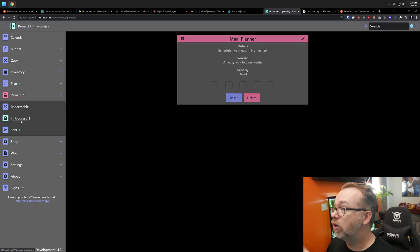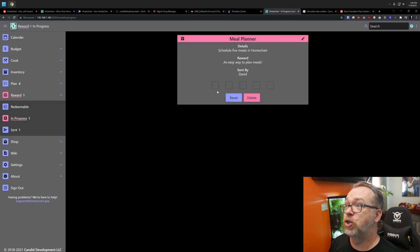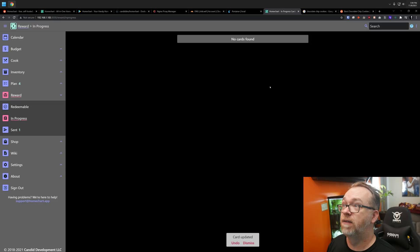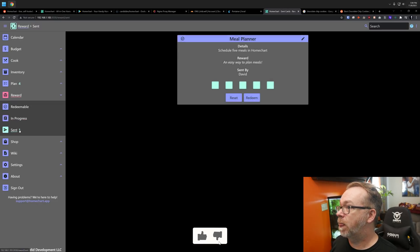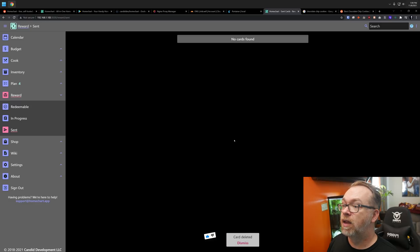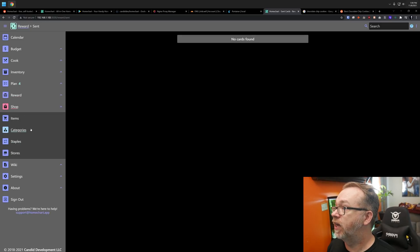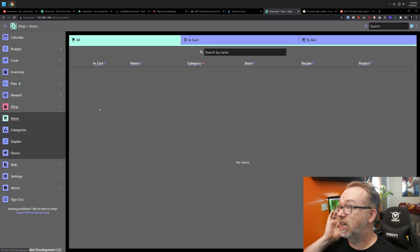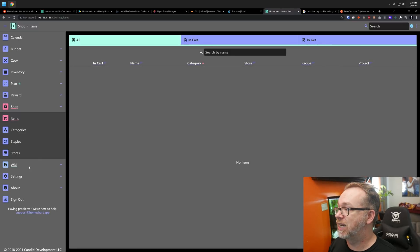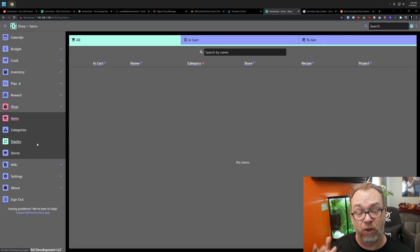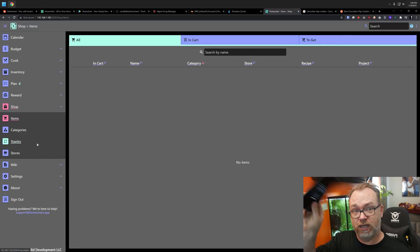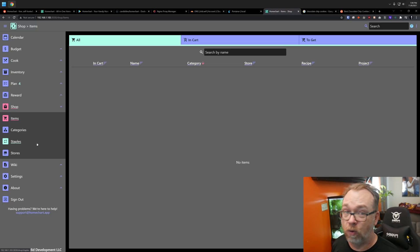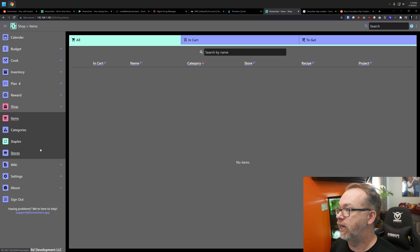You can set up rewards like, hey, schedule five meals in HomeChart. And then when those are done, you can mark these off and then that's done. You can redeem. Card deleted, dismiss. Shopping, you can set up shopping items if you want to do that. And then of course, if you've got your tablet or your phone with you, you can then access your shopping list on the go rather than having to write things out manually.